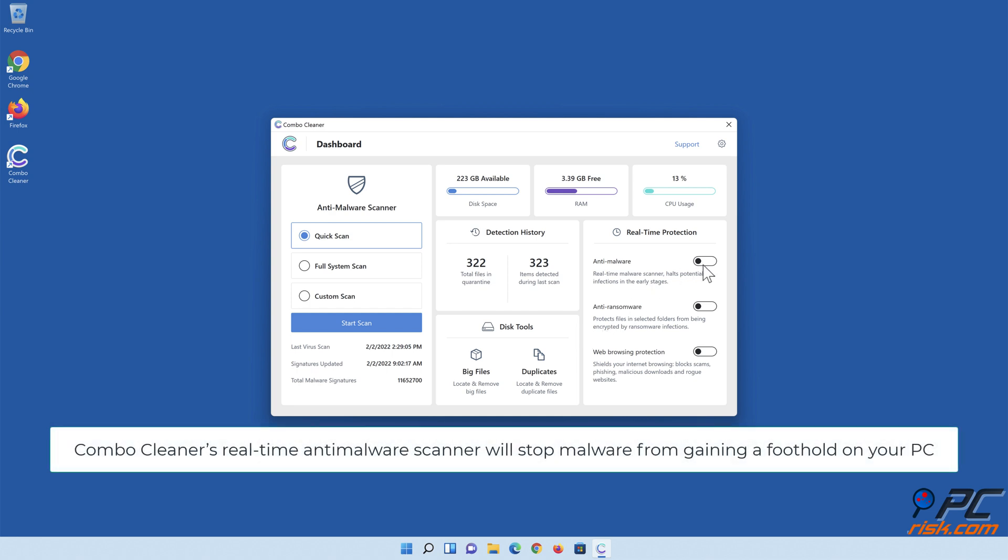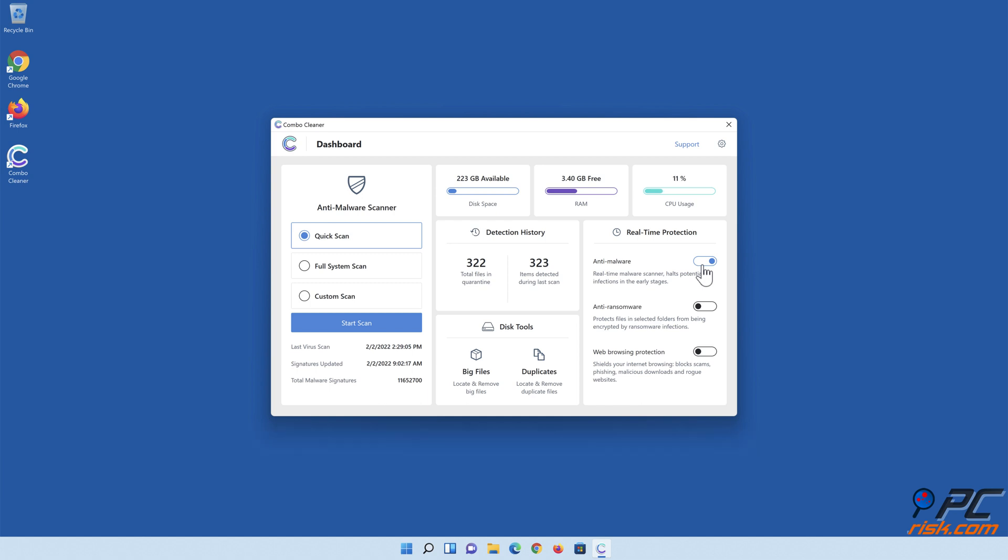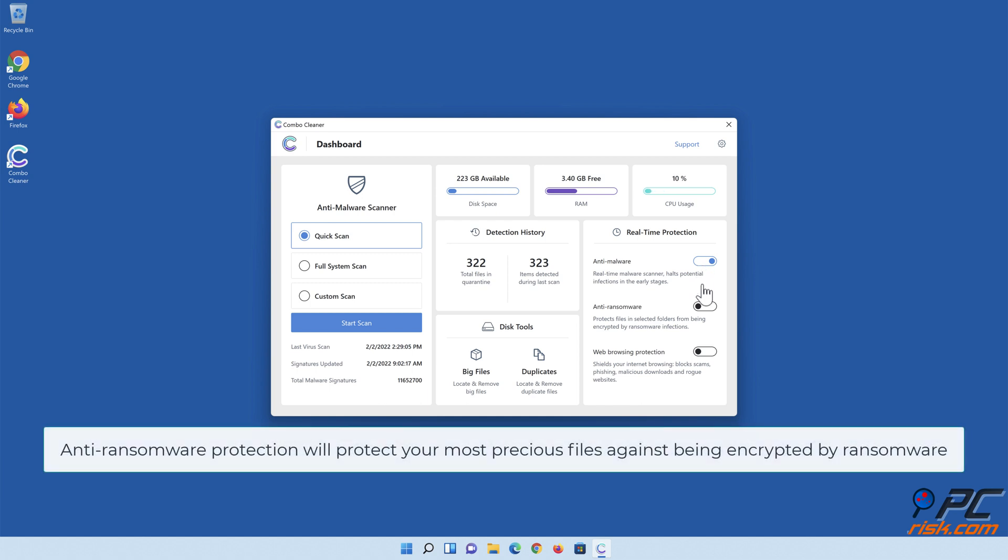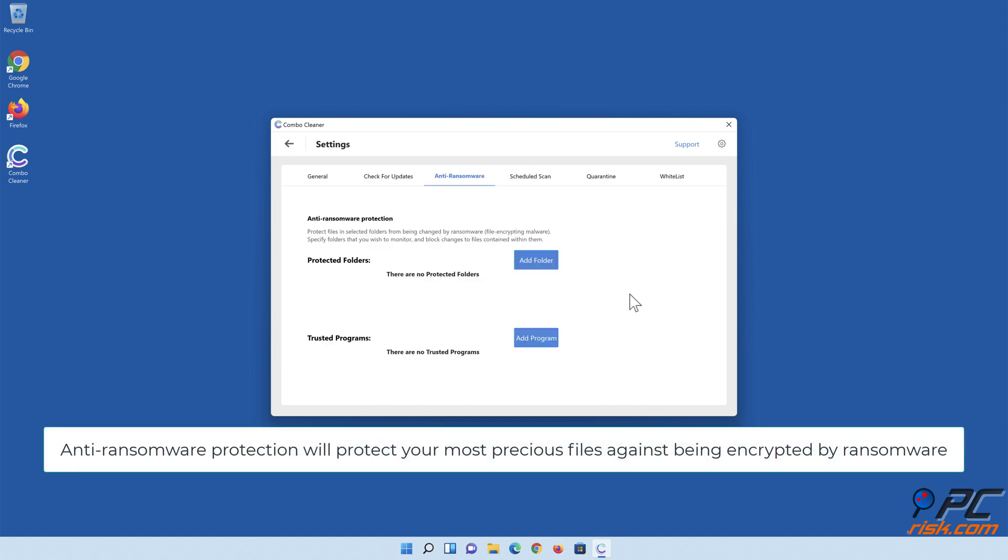Combo Cleaner's real-time anti-malware scanner will stop malware from gaining a foothold on your PC. Anti-ransomware protection will protect your most precious files against being encrypted by ransomware.